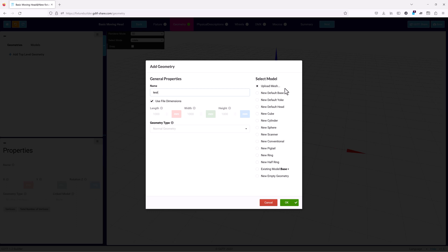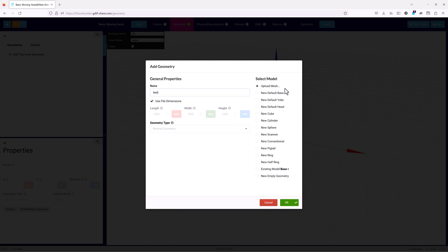If your model is simpler, or you do not have access to a mesh file for the model, you can choose from a range of default models like a moving head yoke, a selection of geometry primitives like cubes or spheres, that can then be modified in the 3D visualizer later. Or you can pick any existing model that is already in your file. We'll take a closer look at models in a bit.